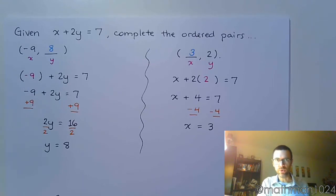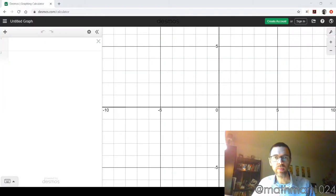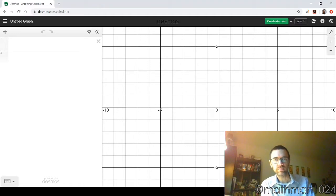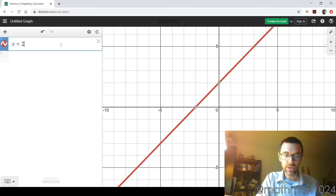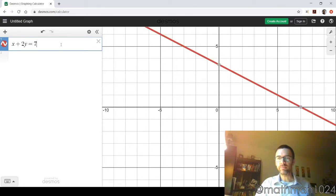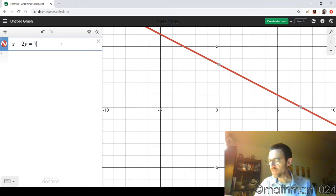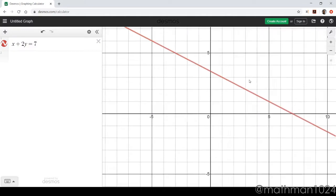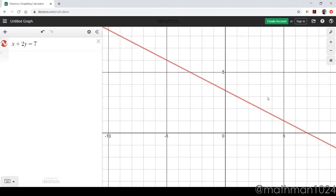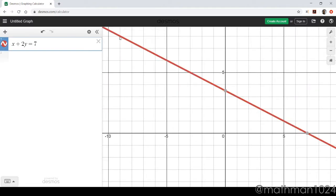We're going to jump over to Desmos real quick so you can see what this looks like. In Desmos, you can type the equation in exactly as you see it — x plus 2y equals 7 — without having to solve for y first. You can see we have our two solutions here. We said negative 9, 8 — if you come over to negative 9 and up to 8, there it is. And the other one was 3, 2 — come to x equals 3 and y equals 2, and that is also a solution to this equation.